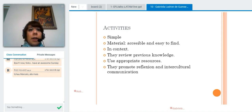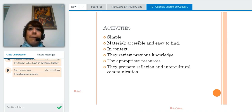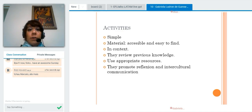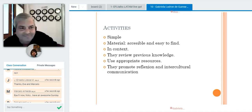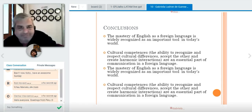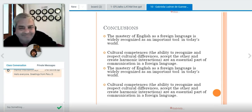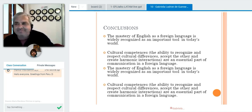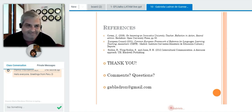The activities are very simple and the material is accessible and easy to find. With the internet we can find songs, texts, and newspapers. They are in context, they review previous knowledge, and they match our students' needs. The important part is that they promote reflection and intercultural communication. We can conclude that speaking English is very important in our world today, and cultural competences are an essential part of this learning.